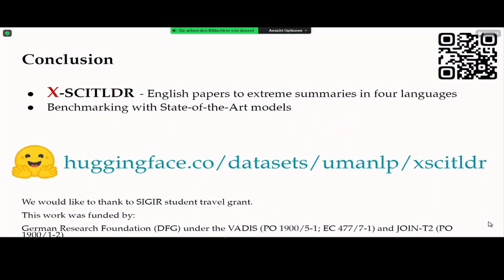To conclude, we presented CrossSciTLDR, the first cross-lingual research paper summarization dataset in four different languages: German, Italian, Chinese, and Japanese. We also evaluated the current state-of-the-art summarization systems. With these datasets, we can start building summarization systems to support more researchers around the world. The dataset can be easily downloaded from the provided link, and the QR code links to related information. Finally, I would like to thank the SIGIR Student Travel Grant which supported my trip to this conference.